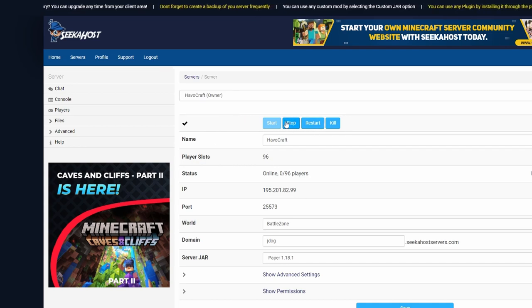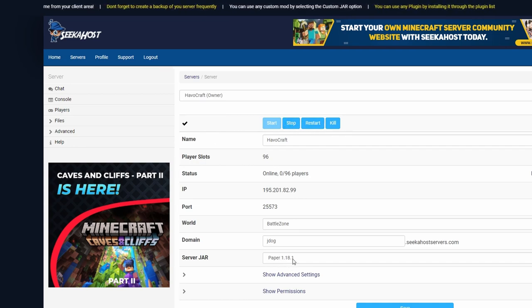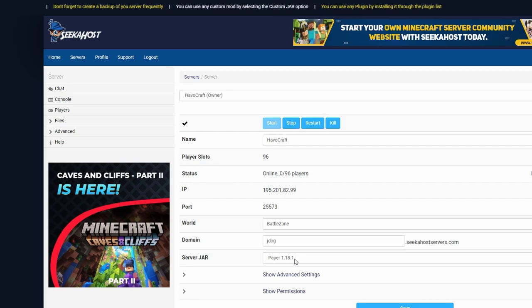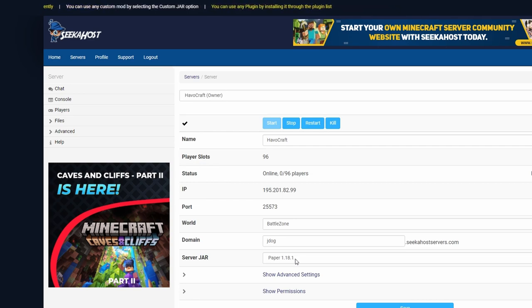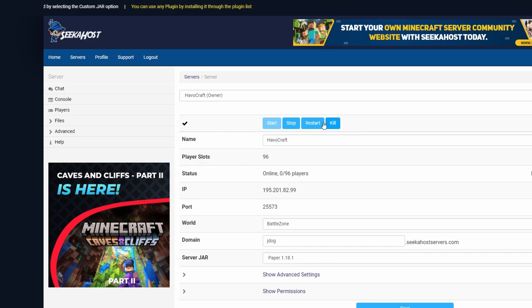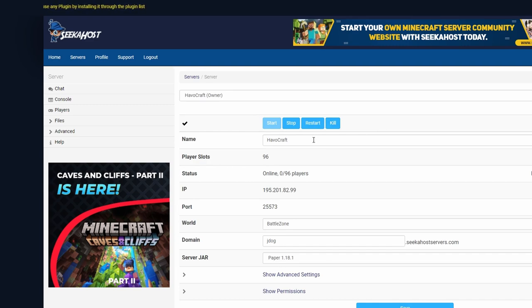We're going to be stopping the server now. I am running on Paper 1.18.1. Of course, the plugins are for spigot, however I just recommend using Paper. It's much more optimized and it works for either Bukkit or Spigot plugins, so realistically it's going to be your best bet.